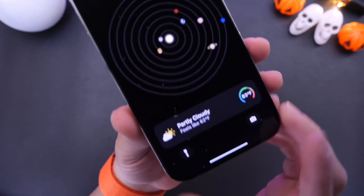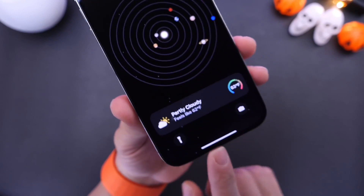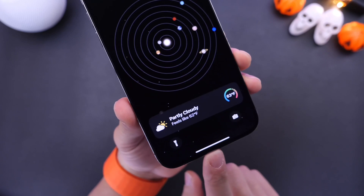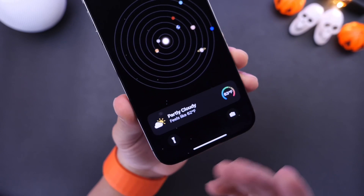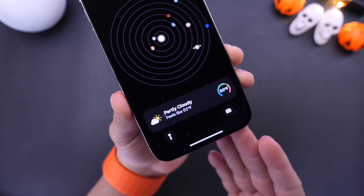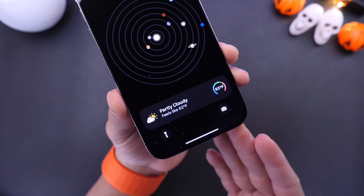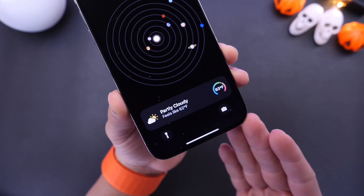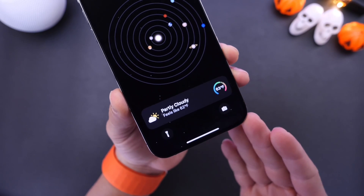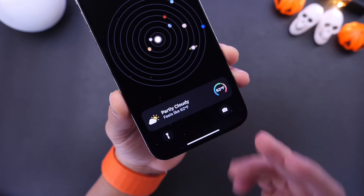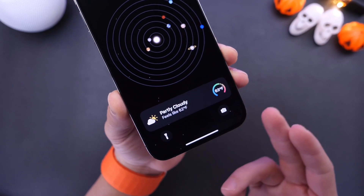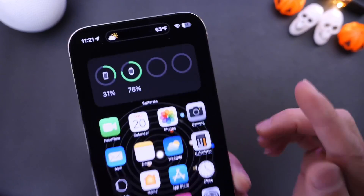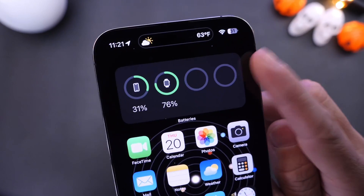One of my favorite new features coming to the iPhone with iOS 16.1 has got to be live activities. Live activities allow you to keep track of things that are happening in real time — maybe a sports event where you can keep track of scores, or food delivery coming to your house. You can see everything happening in real time directly from the lock screen of your iPhone and Dynamic Island.